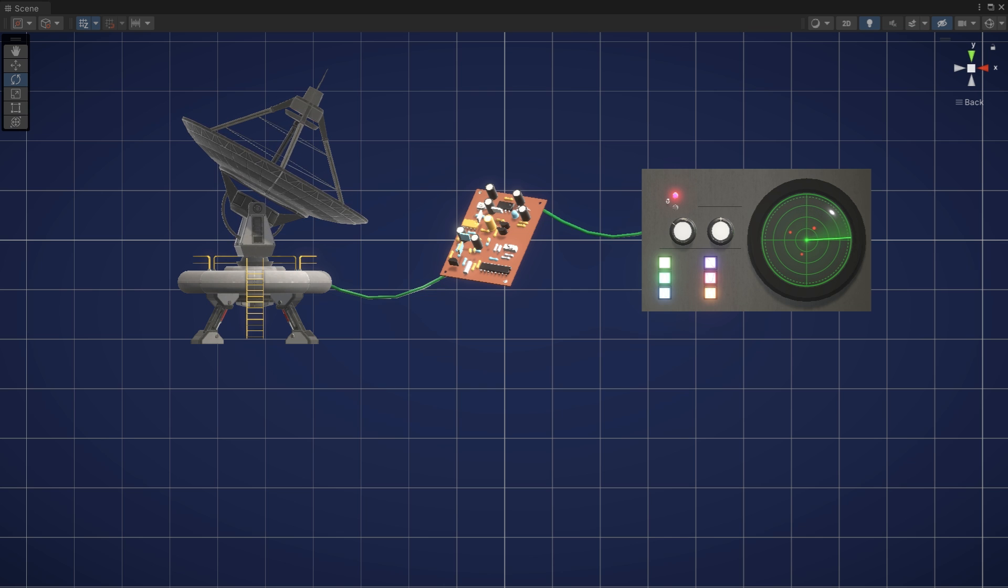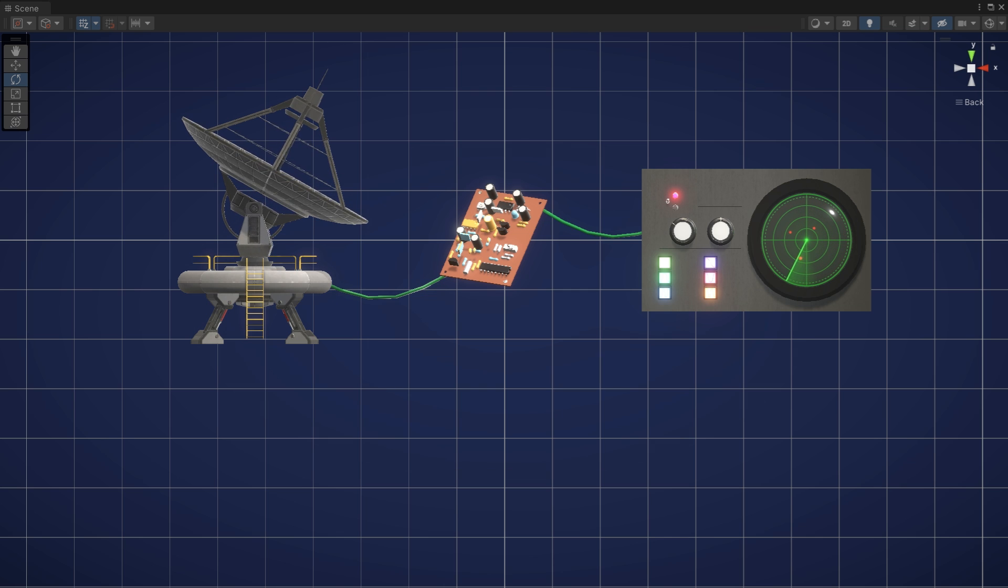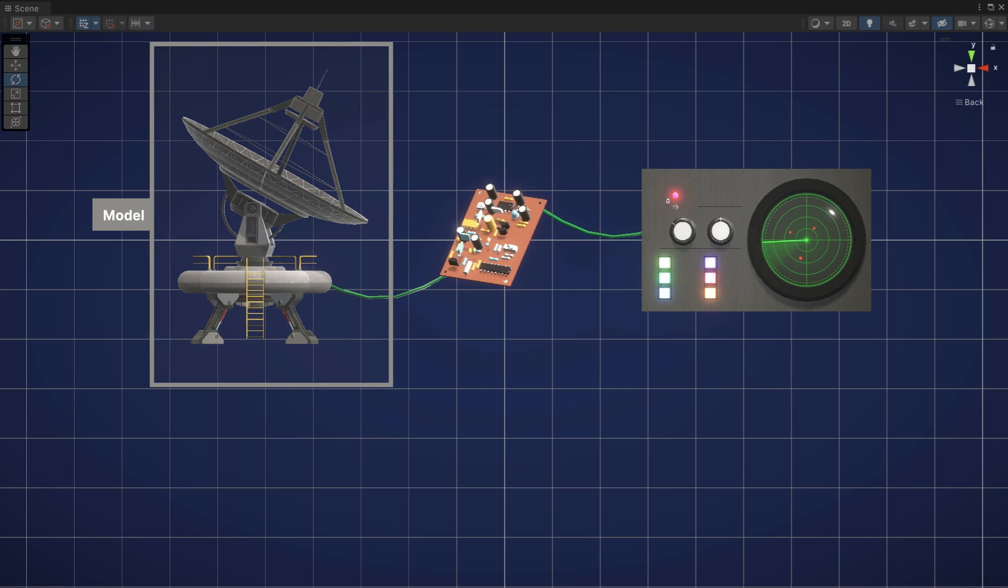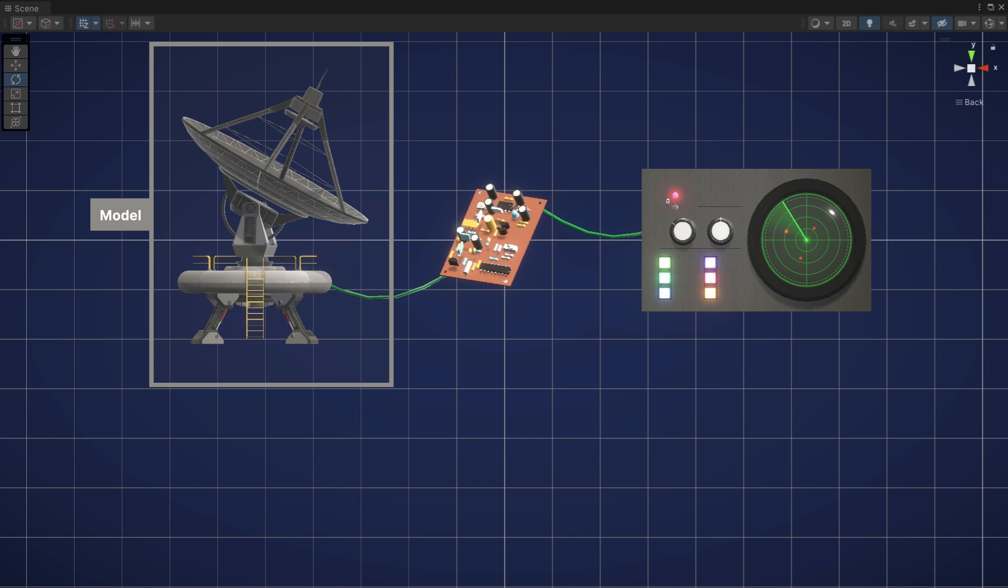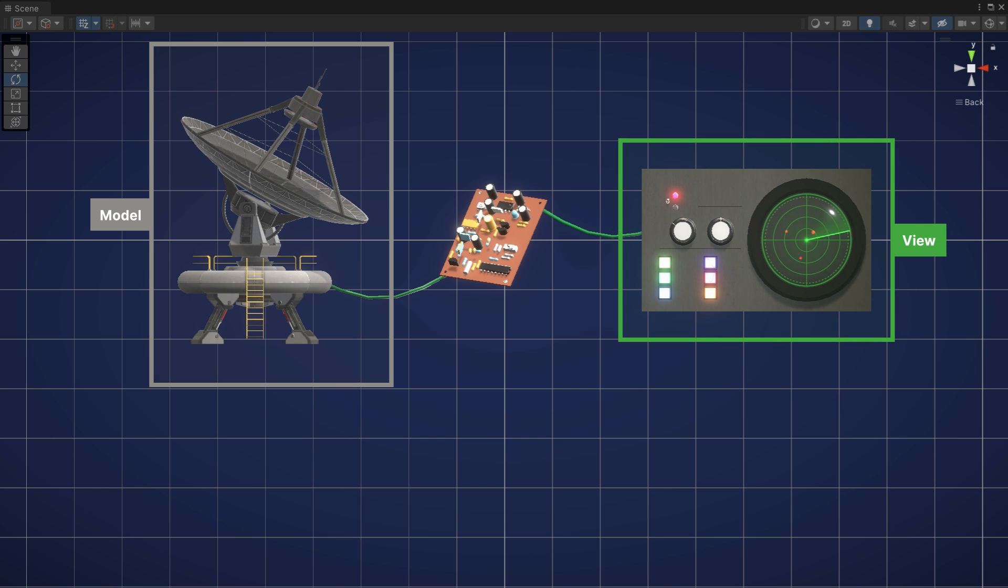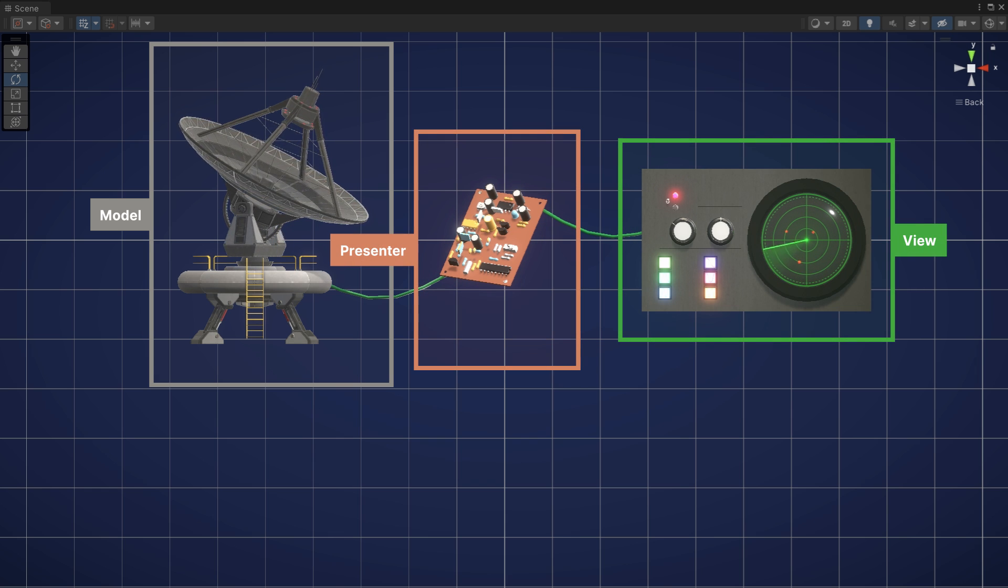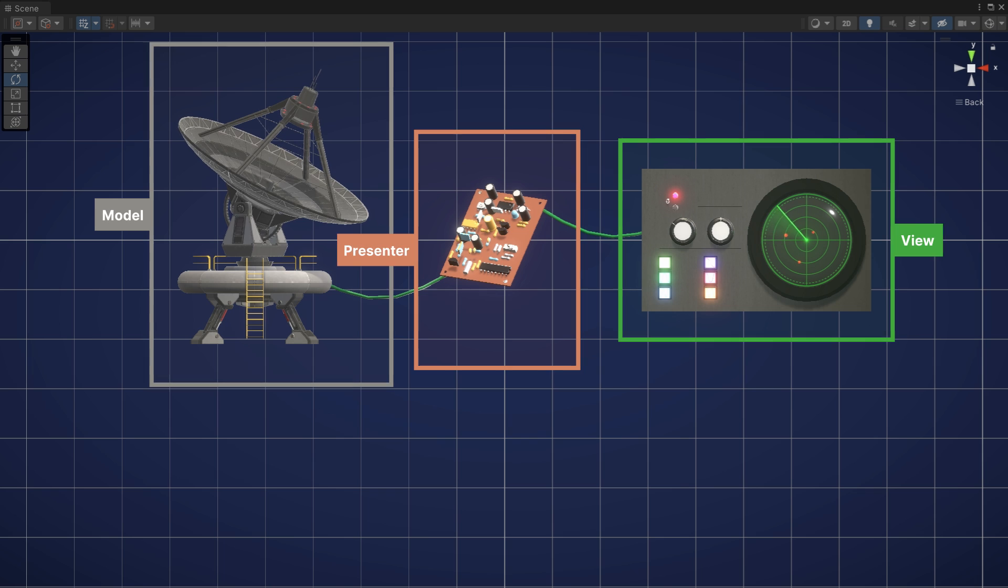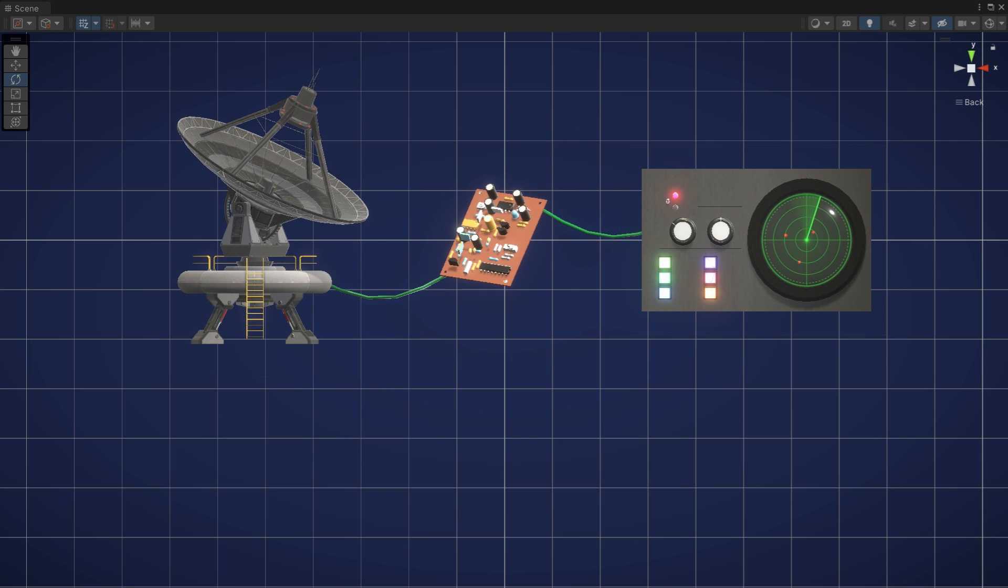The model view presenter pattern neatly organizes your code into three main roles: the model which holds your data, the view which displays that data, and the presenter which acts as an intermediary between the two.